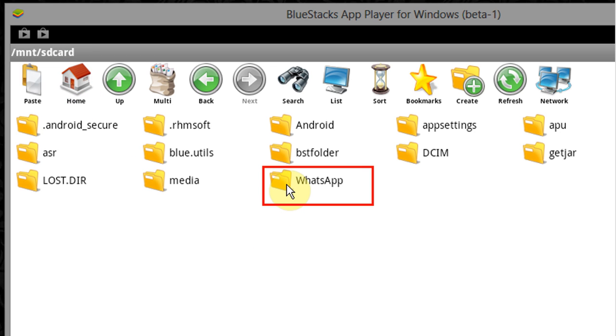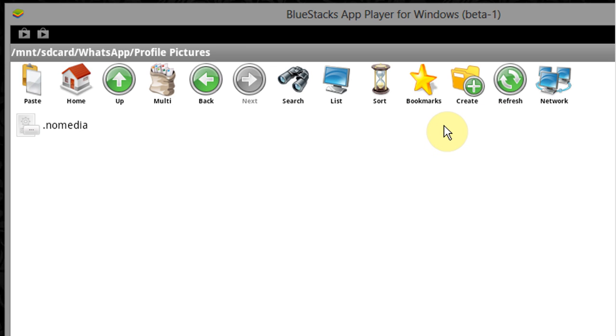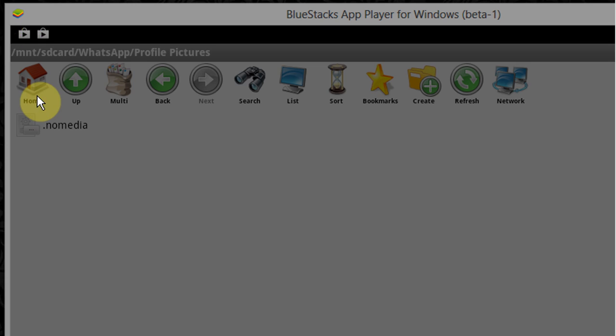Now go to your WhatsApp folder and open it. Now open profile pictures folder. Now click on paste.